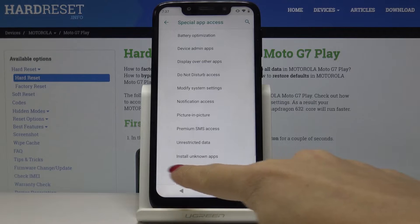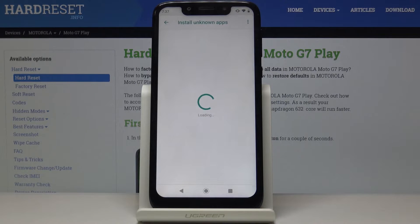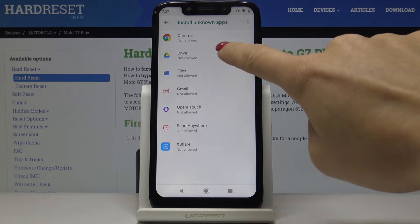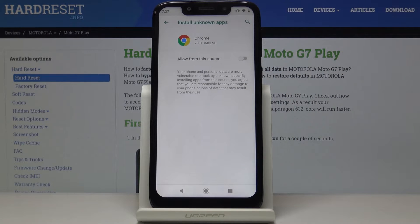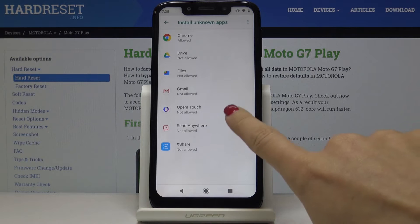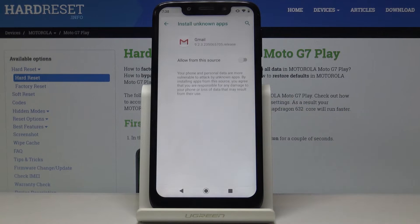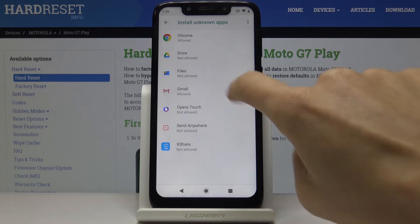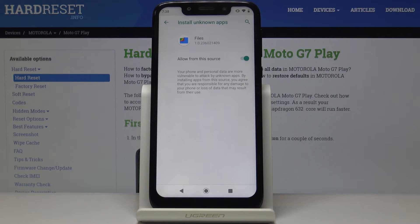Here you'll notice the Install Unknown Apps tab — simply open it. Here you can activate and allow installation of apps from a particular source. For example, from Google Chrome — simply click here to allow from that source, and that's it. From now on you can install applications from Google Chrome. You can also do it for Gmail and any other application you'd like to give this access to.